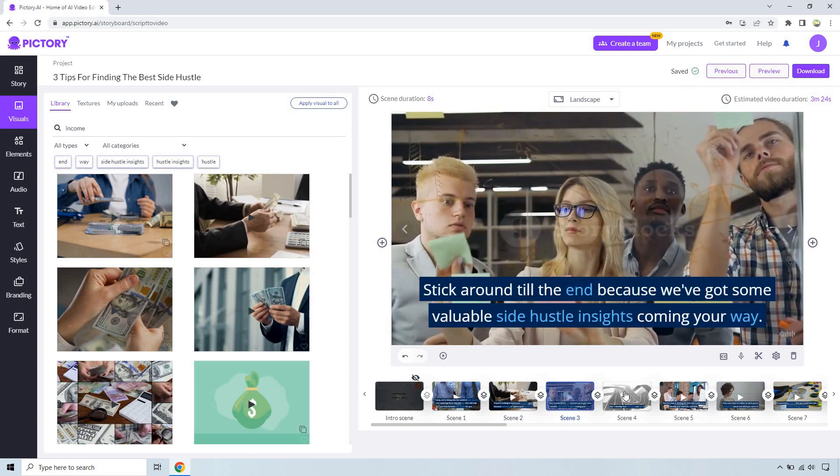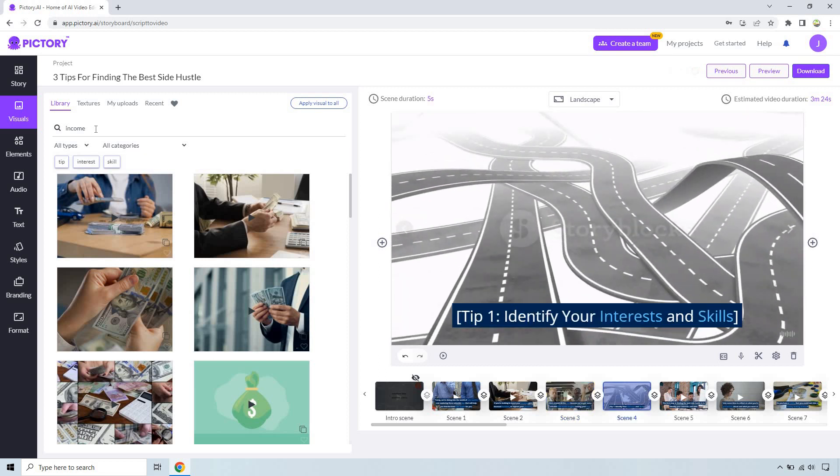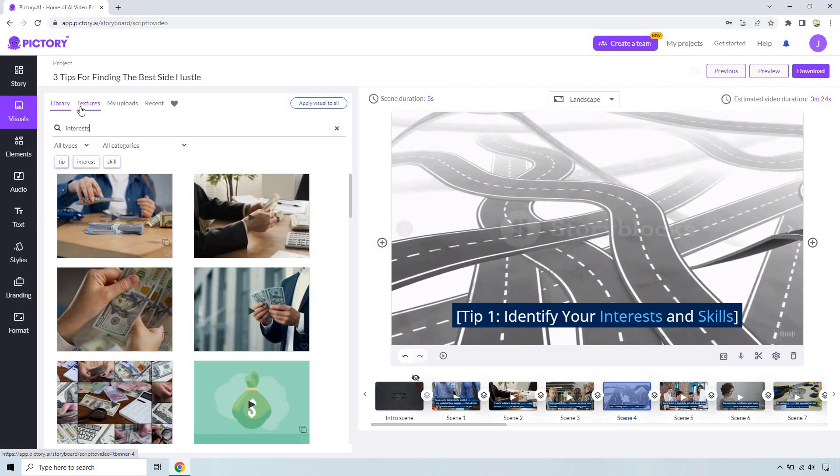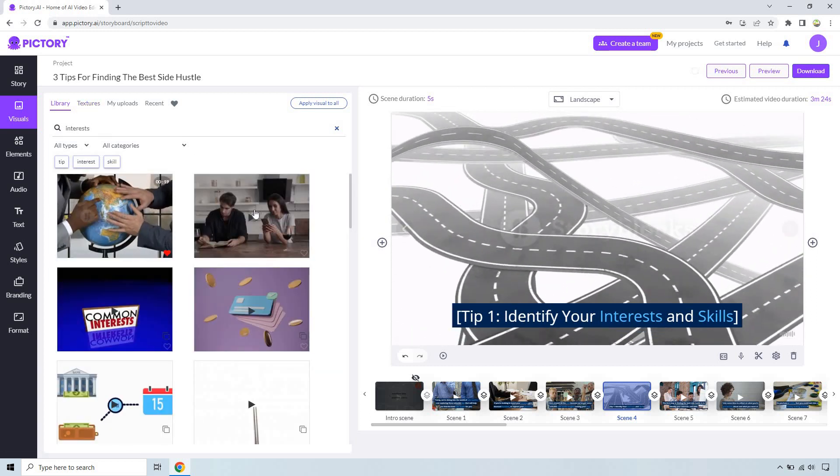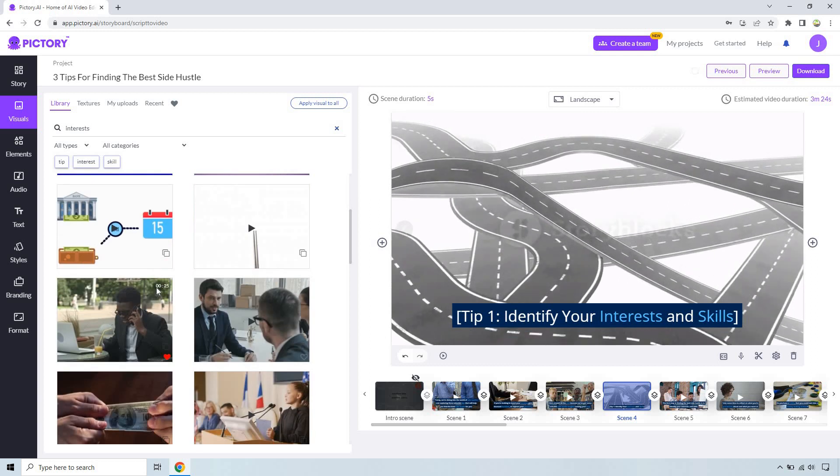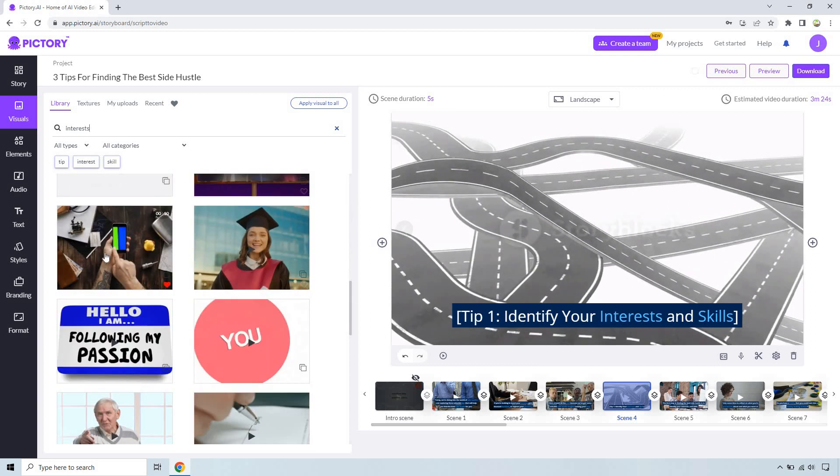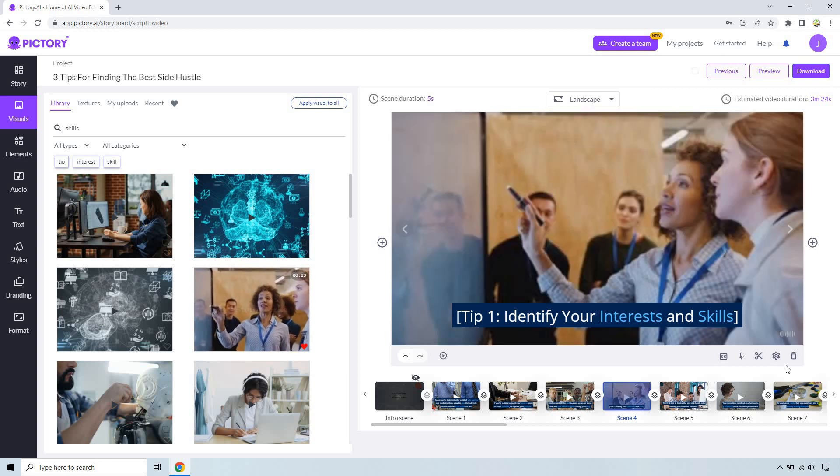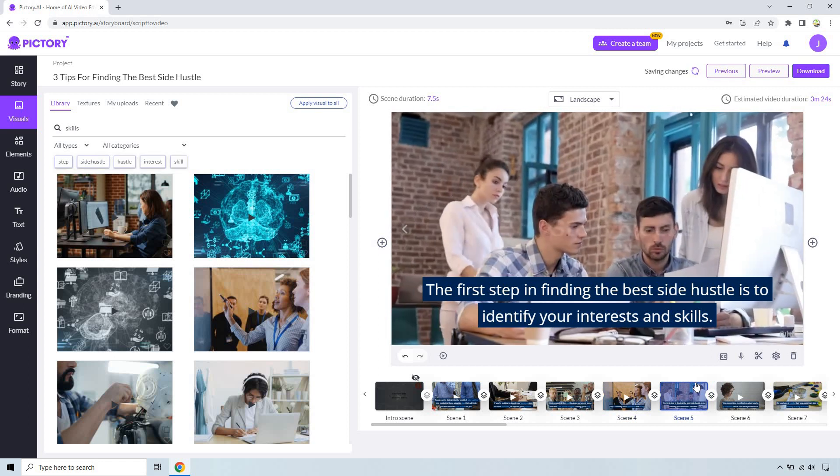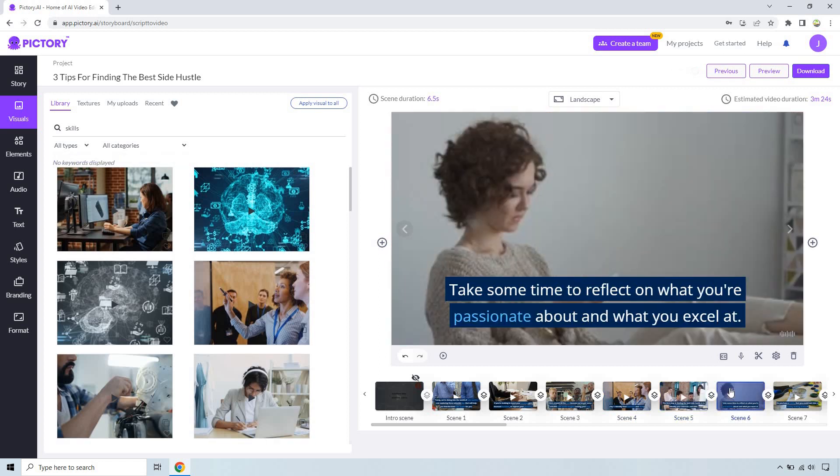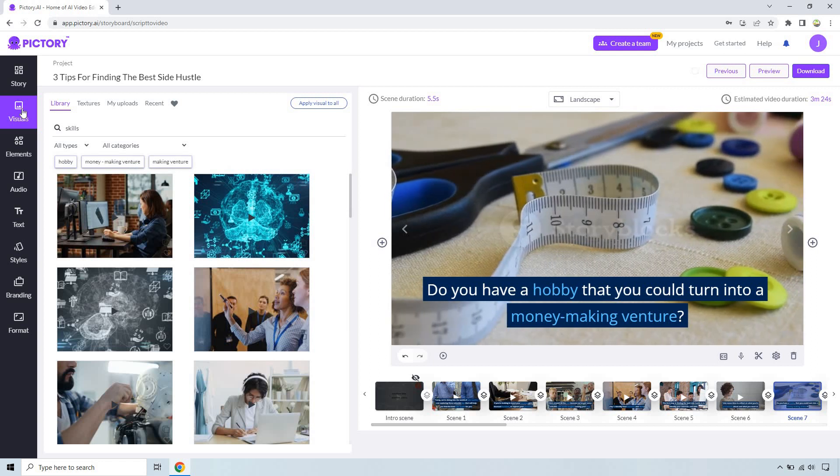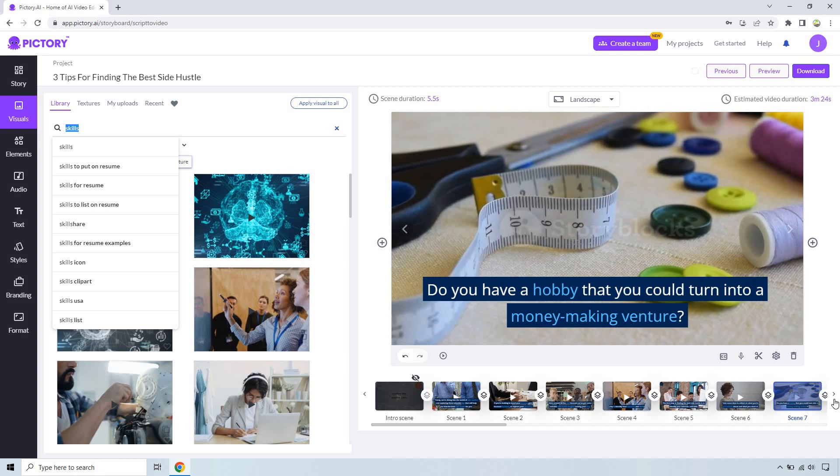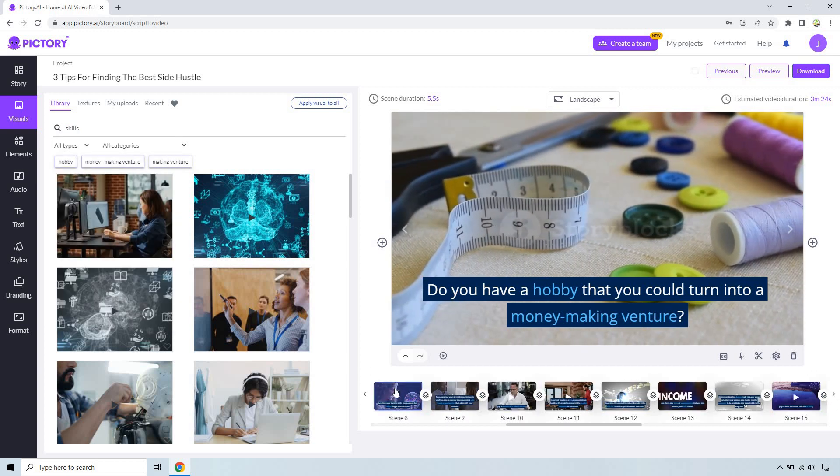So stick around to the end because we got some valuable side hustle insights. Identify your interests and skills, so let's just do interest, any type of keyword that could be a little bit better. How about skills? Maybe that person's like a people person and they're good at explaining things or reviewing things, that could be good right.